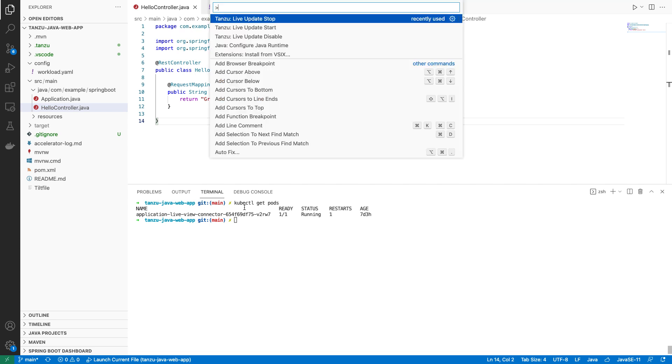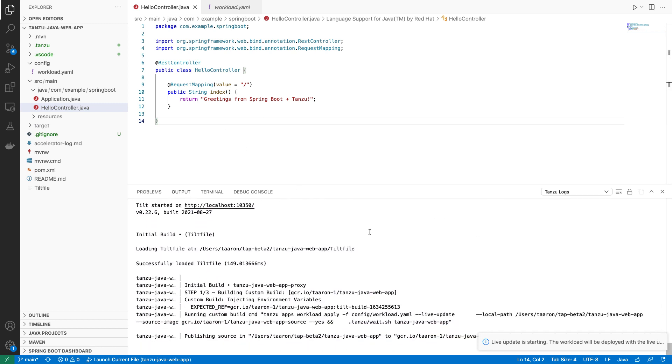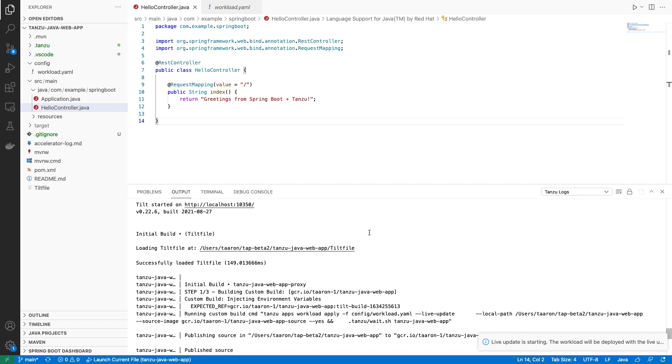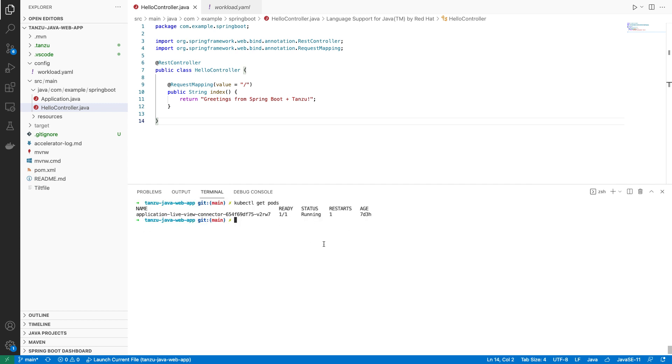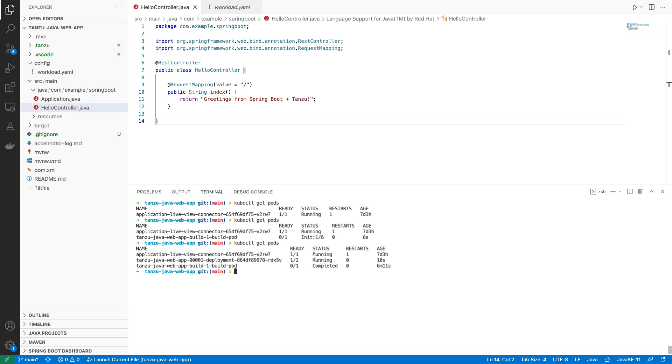I'll just bring out the plugins and do Tanzu Live Update Start. As you can see, things will actually start kicking off, and this is going to create a build pod, which will actually build our image, deploy it to a registry, and deploy it to Kubernetes, and then make it available for live updates. Now that is possible due to supply chains and all that added goodness of Tanzu Application Platform. So let's wait for that build to finish. We'll see it has completed, and one of our pods is running.